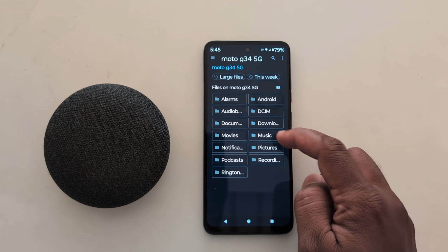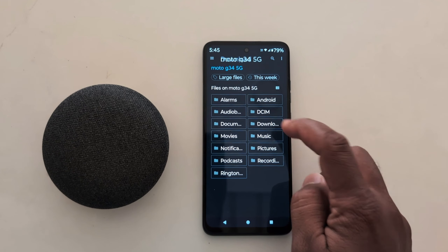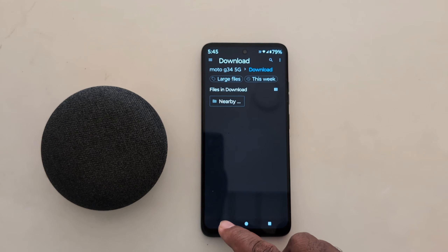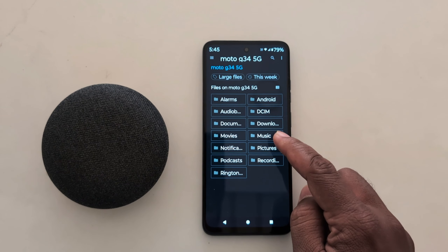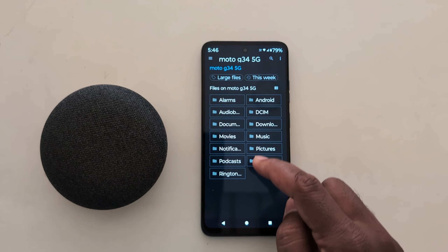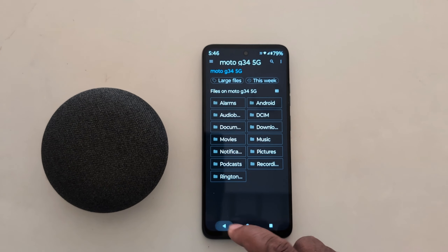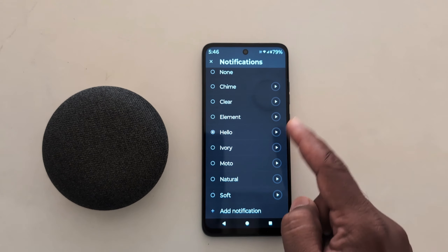Here you can see a list of available notification tones, music, and ringtones. Select the notification tone you want to use.